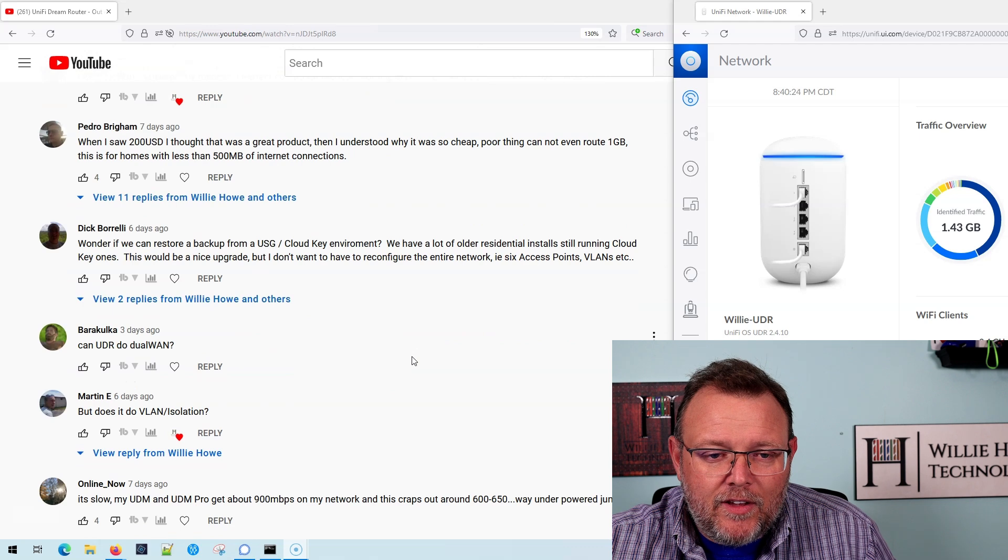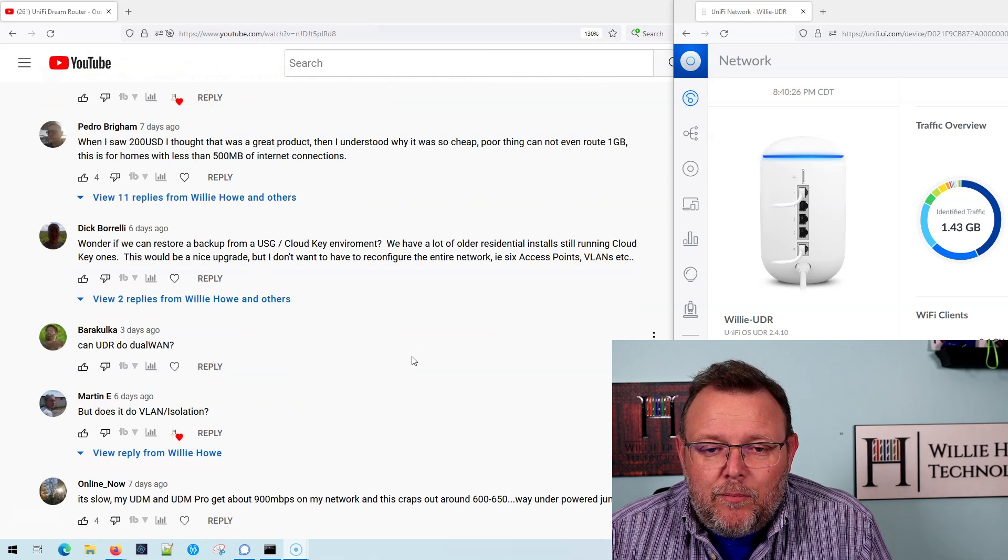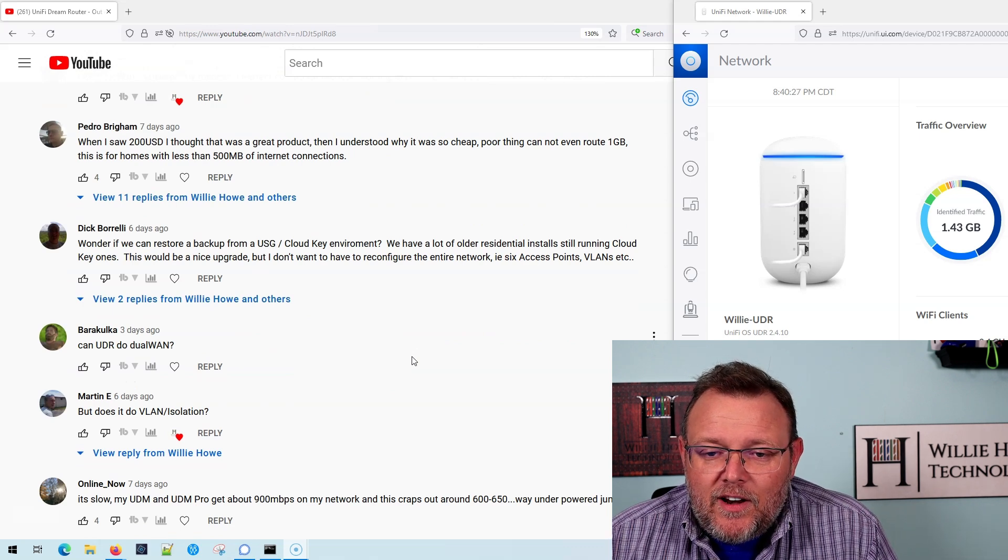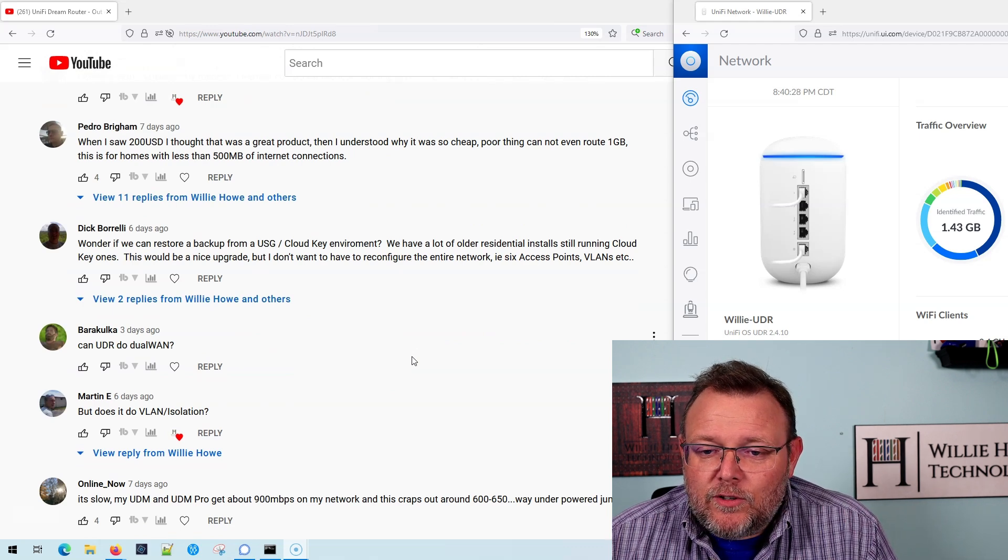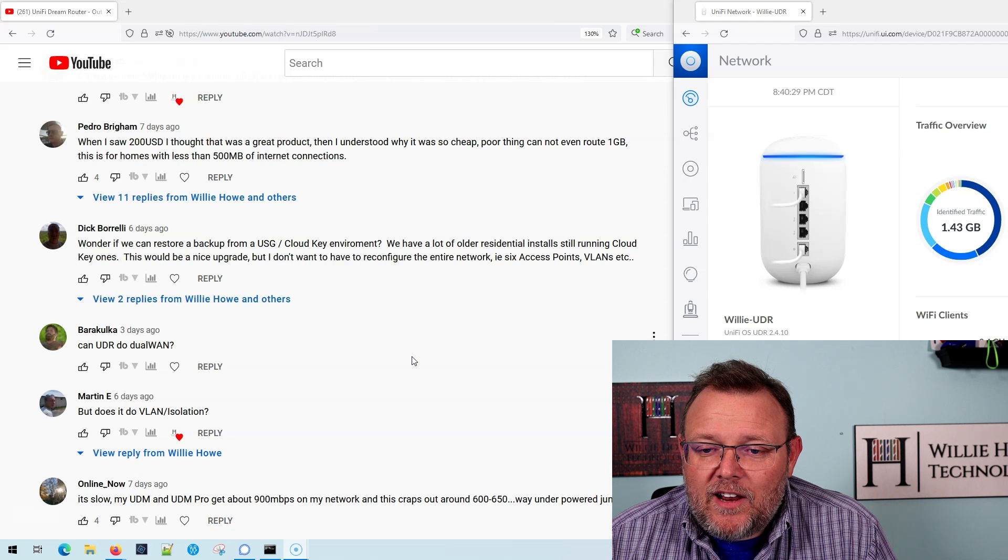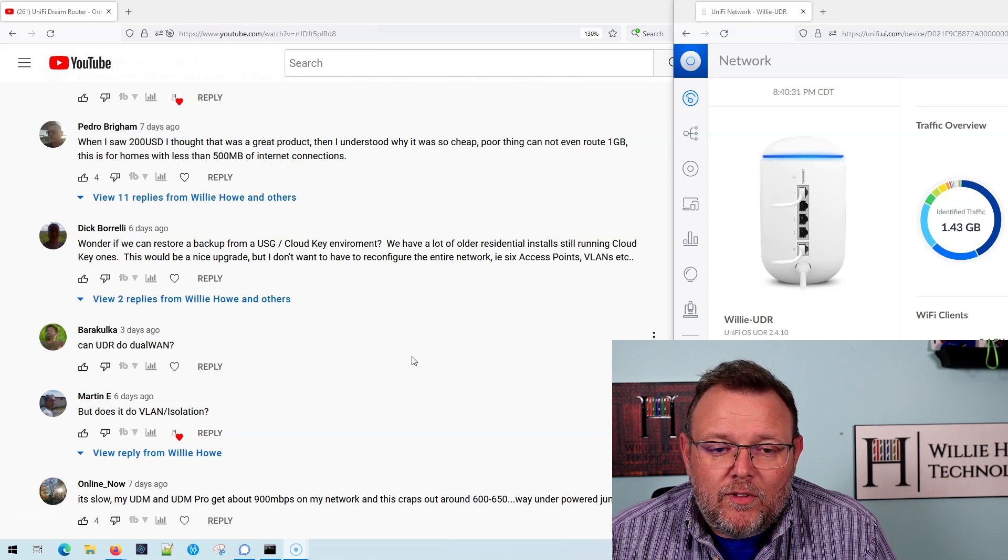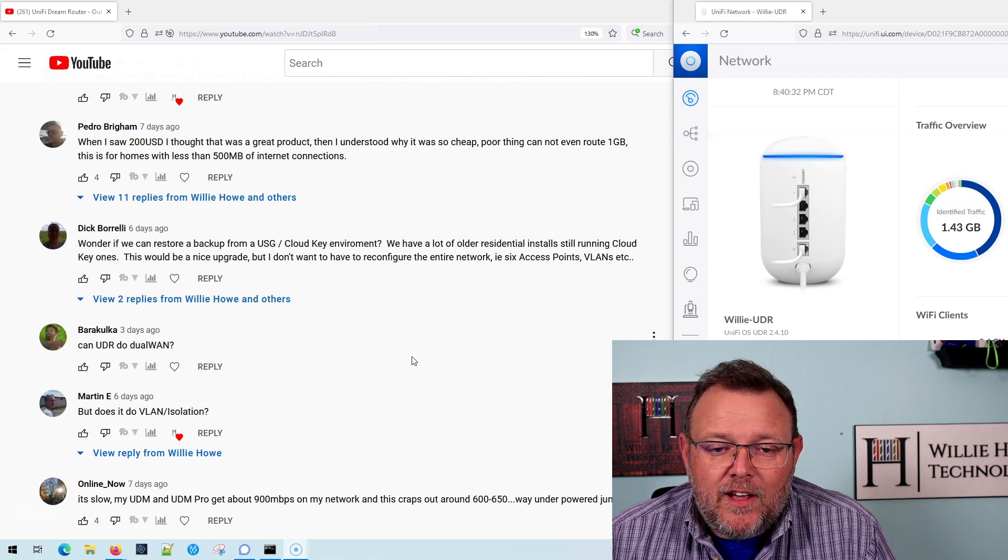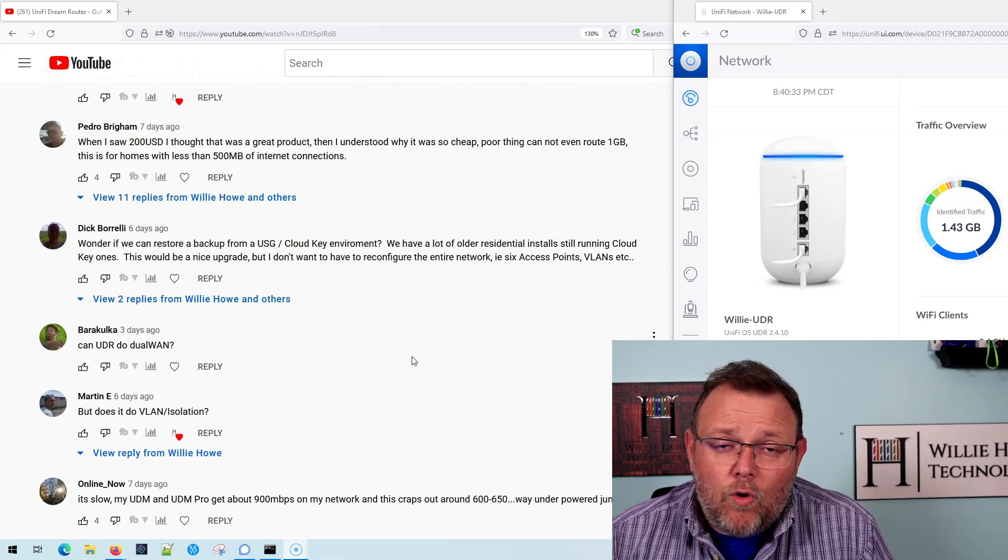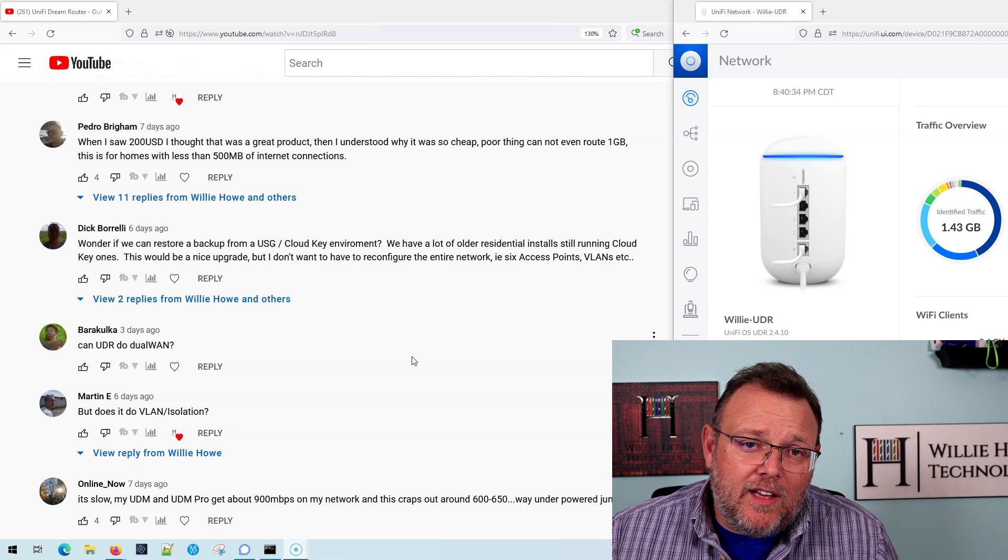Pedro says, when I saw 200 USD, I thought it was a great product. Then I understand why it was so cheap. Poor thing. Cannot even route one gig. This is for homes with less than 500 meg of internet connections or with gigabit.